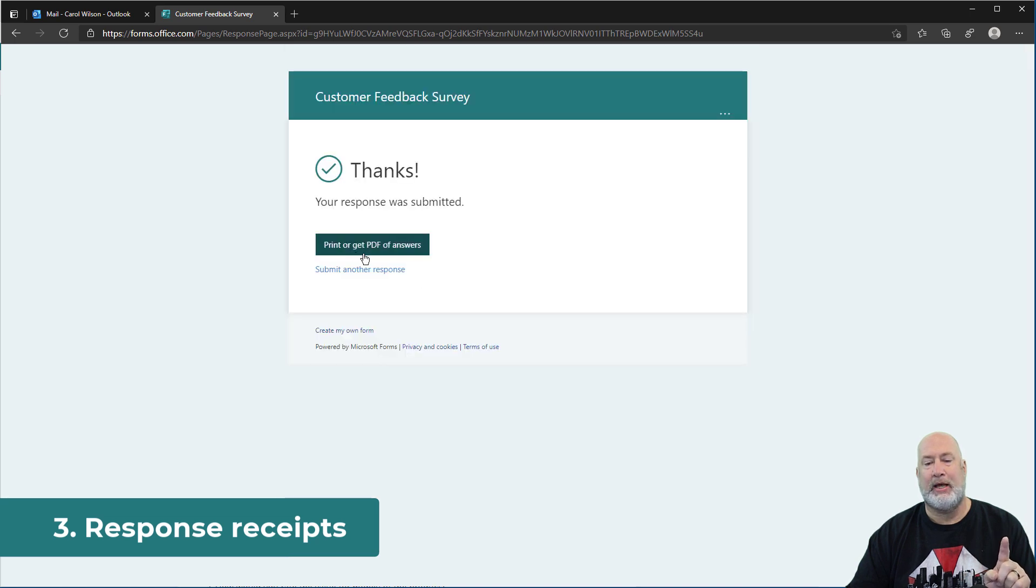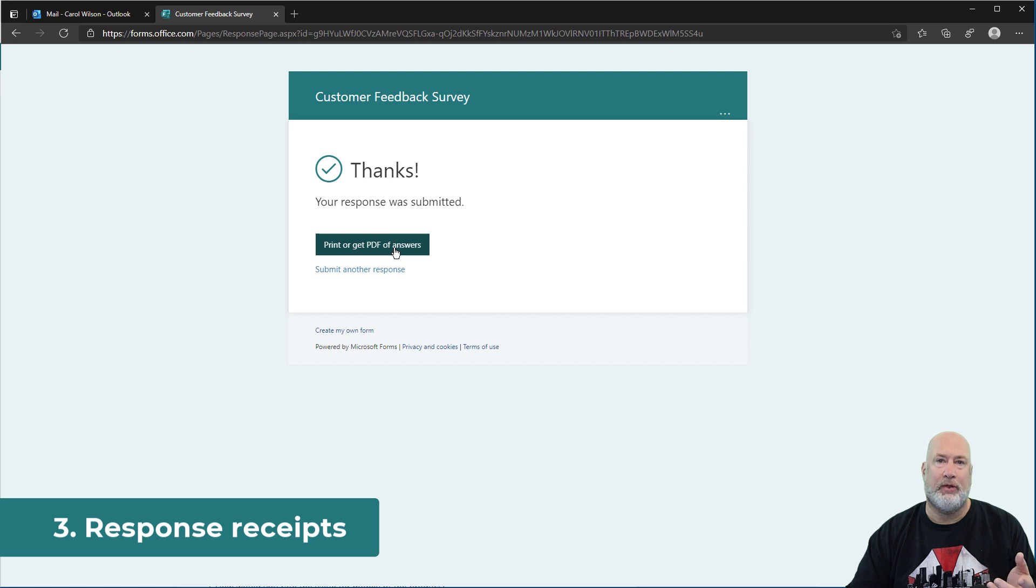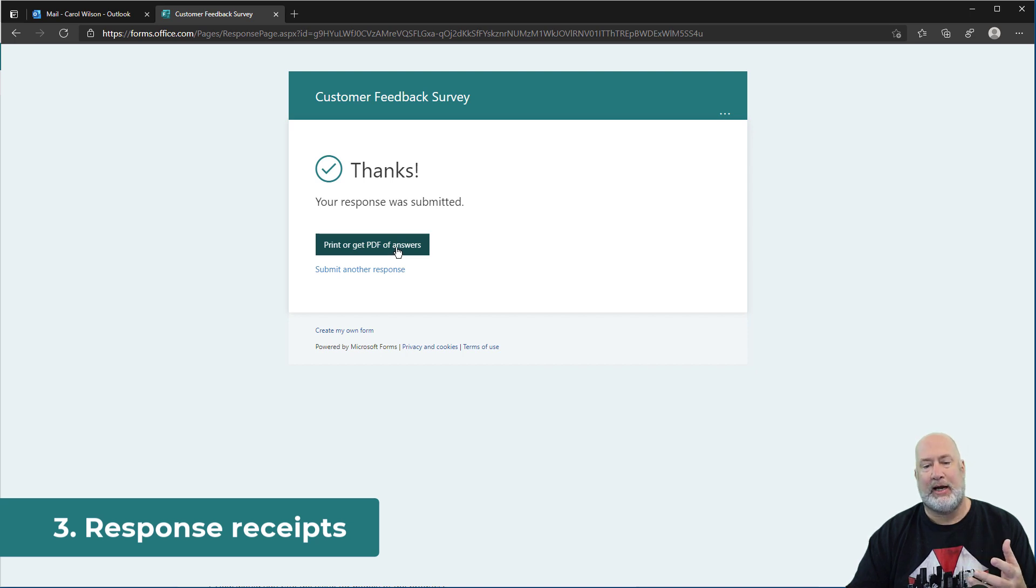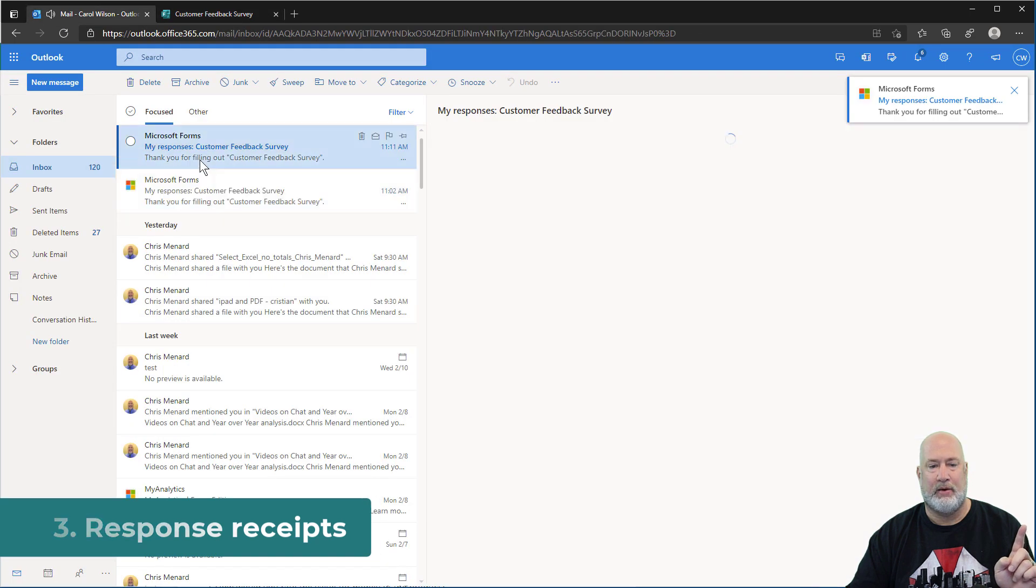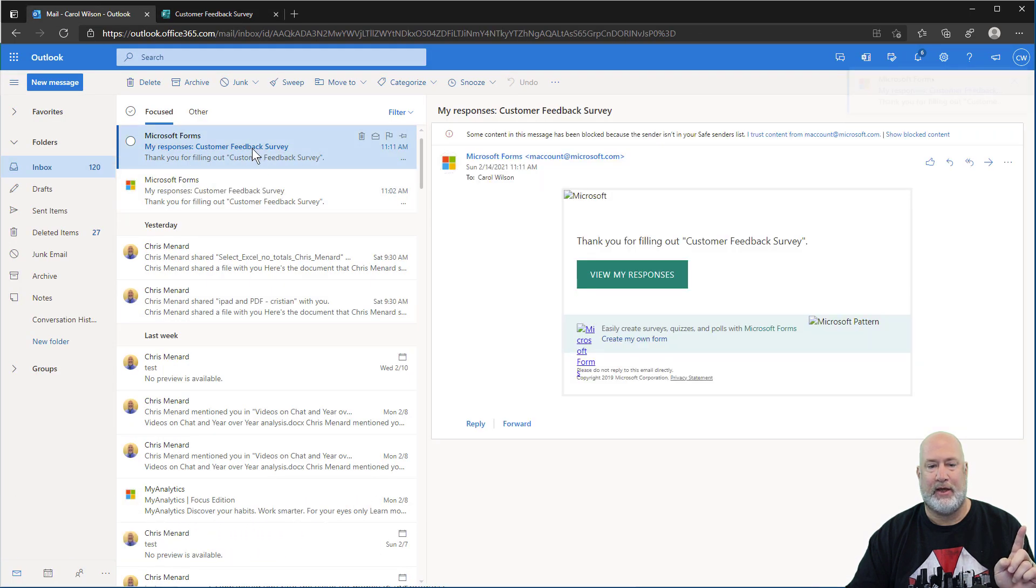Print or get PDF of answers. So I didn't include that one in this list of five items, but that still has to do with printing. So there's that. By the way, she just got an email right there, that email.